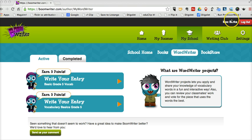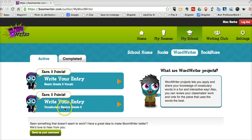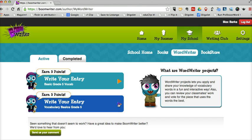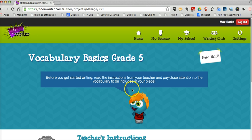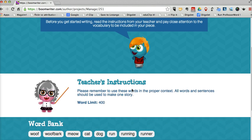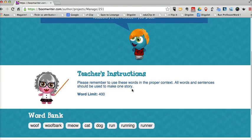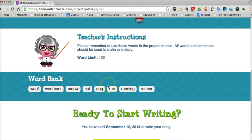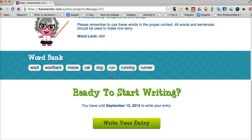So the student here, Max, has logged into his BoomWriter account and he's selected WordWriter and now he sees a couple of assignments that are waiting for him. So he has Vocabulary Basics Grade 5 that he needs to work on. So he selects that and we can see the teacher's instructions here — Word Limit and the Word Bank. So he knows he has to use all those words in his story.